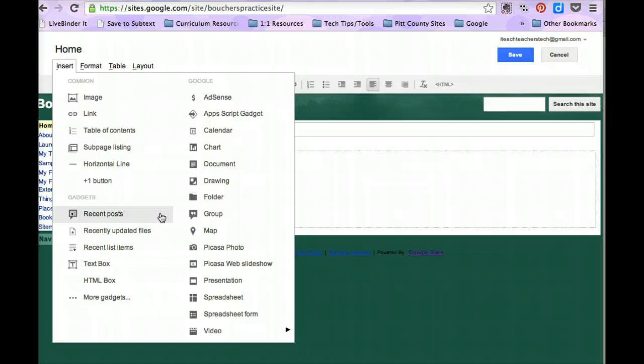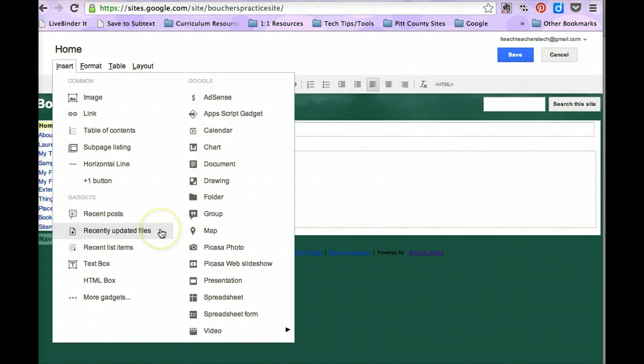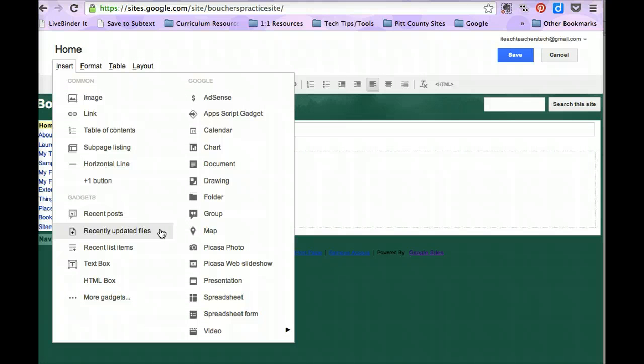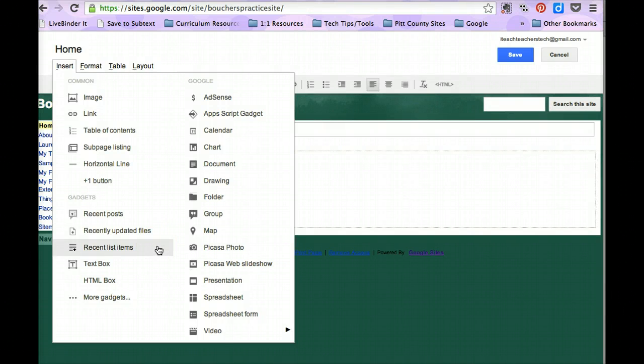Recent posts will put a little box on your page that lists your most recent announcements that you have put on any announcements template in your website. Recently updated files will put a little box on your page that shows any files that you have recently updated to any of your file cabinet pages. And recent list items will put a little box on your page that shows any items that have recently been added to any of your list pages.